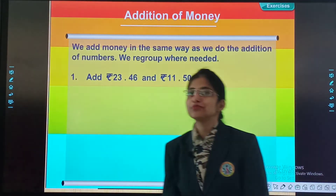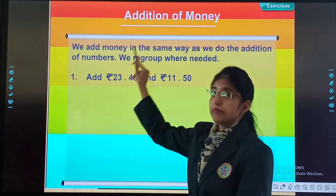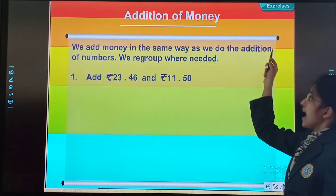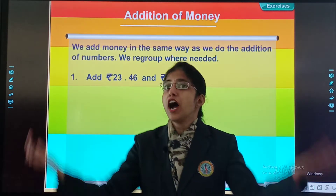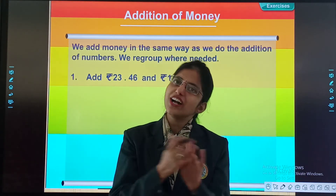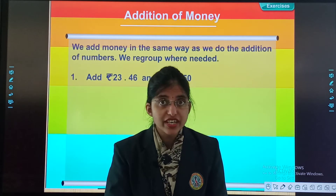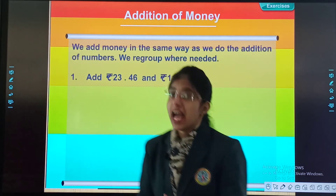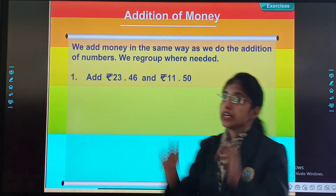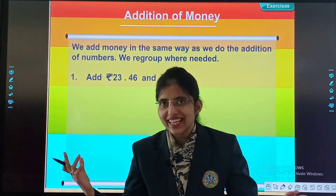So come on, let's begin our class. We add money in the same way as we do the addition of numbers. Ham sabko numbers add karna hata hai. So adding money is also very easy. Par haamik eep cheez kar dhyan ratna hai, and that is we regroup where needed. Hamik regrouping kar dhyan ratna hai.